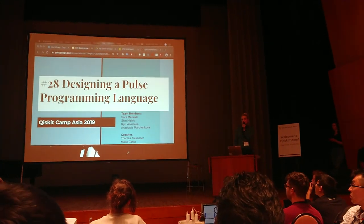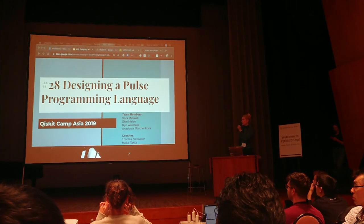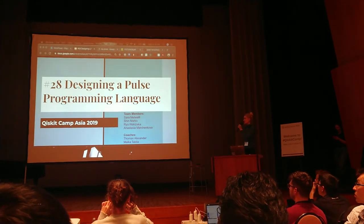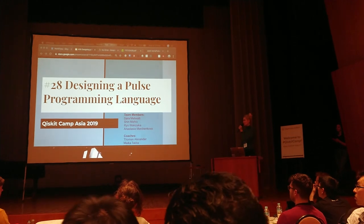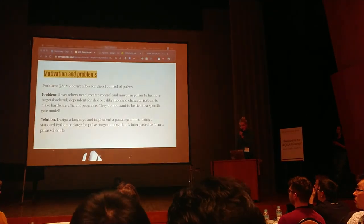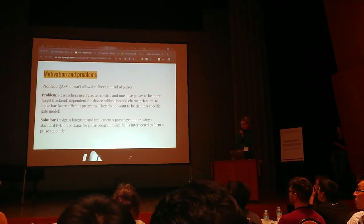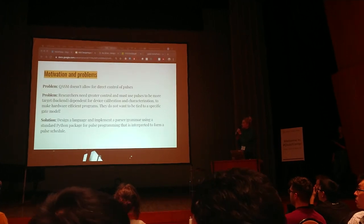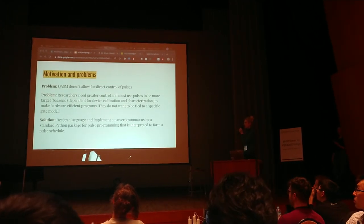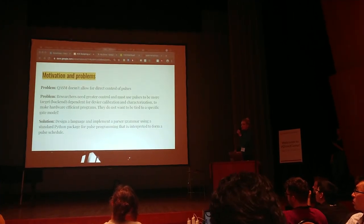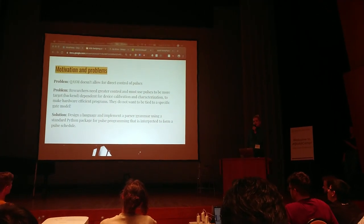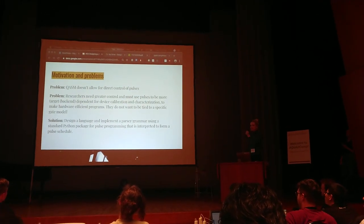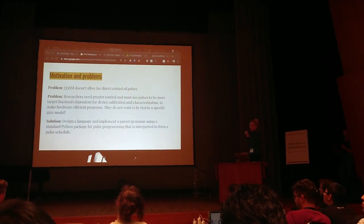Hi everyone, we're Team 28 designing a pulse programming language. Team members are Sarah, Shin, Diok, and me Anastasia. Big thank you to our coaches Thomas and Maika. So why are we doing this? Right now Chasm doesn't allow for direct control pulses and researchers really need that. They want to be able to do things that are dependent on their hardware for device calibration and characterization and to make hardware effective programs.